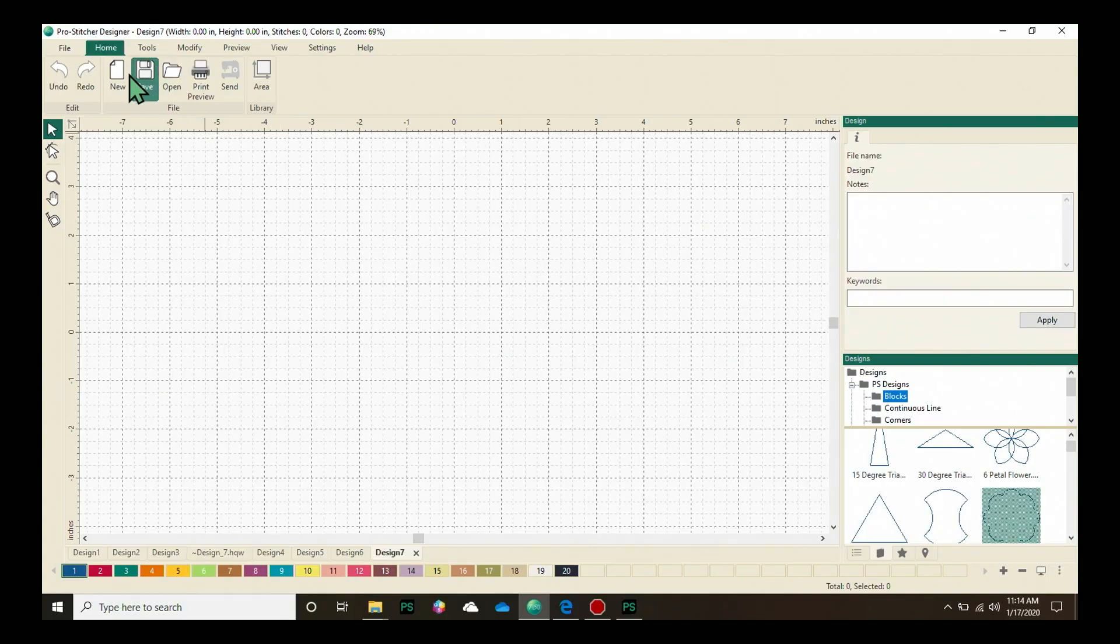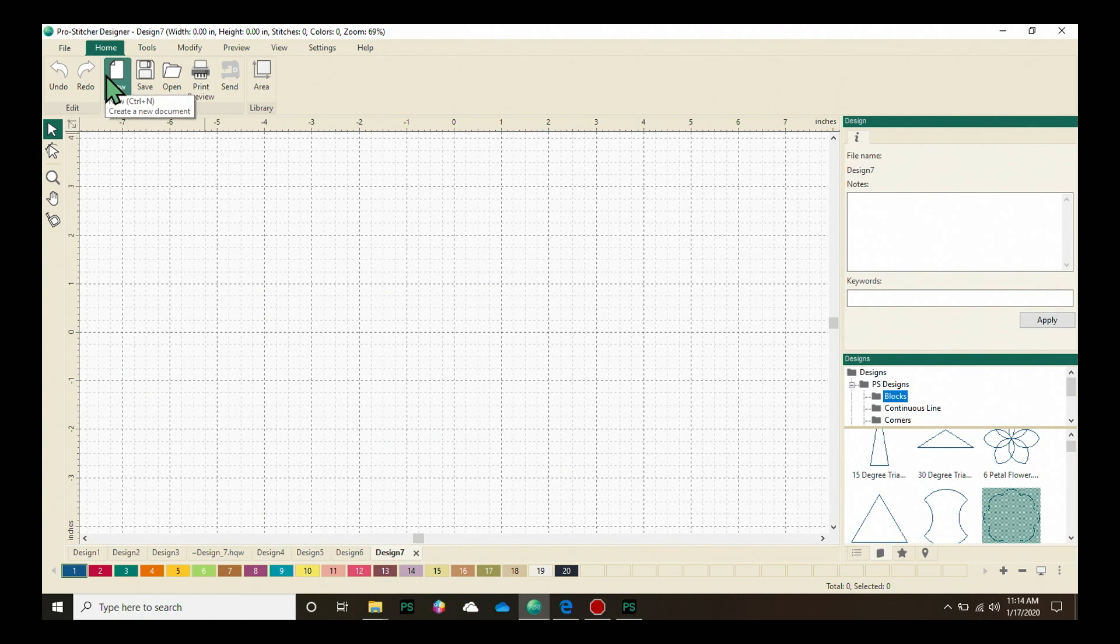To start with, let's load a new design page. Select the Home tab and click on New.